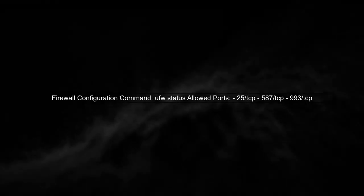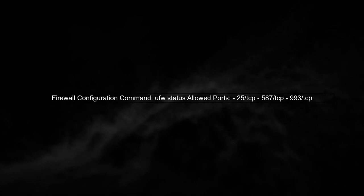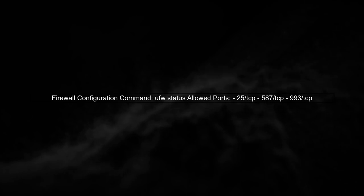Next, verify your firewall settings. If you're using UFW, make sure that the necessary ports are allowed. You can check this with UFW status.